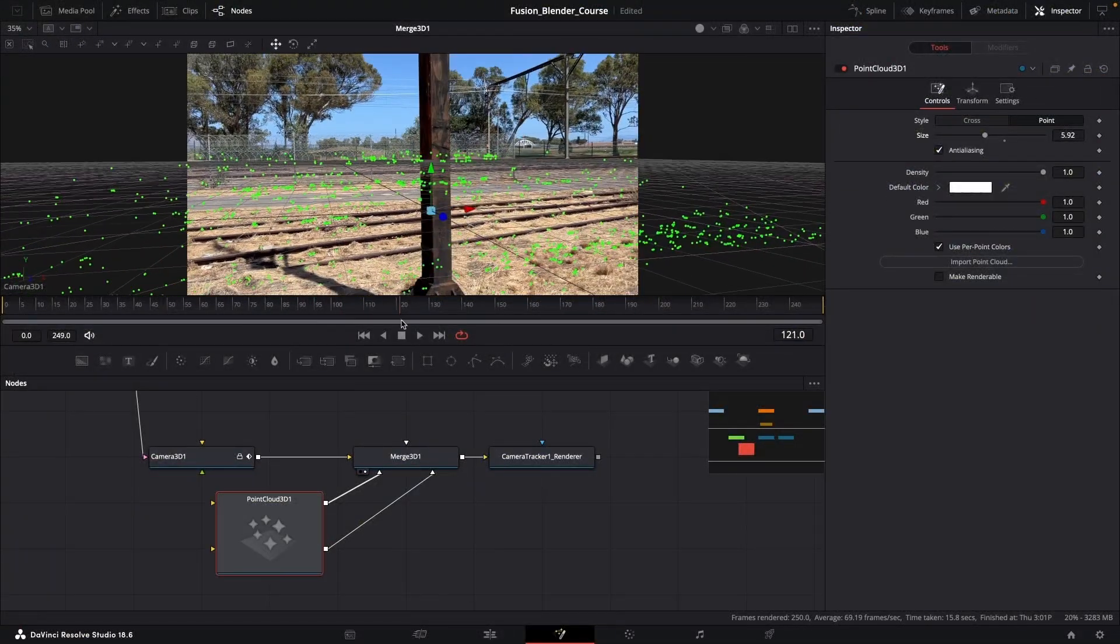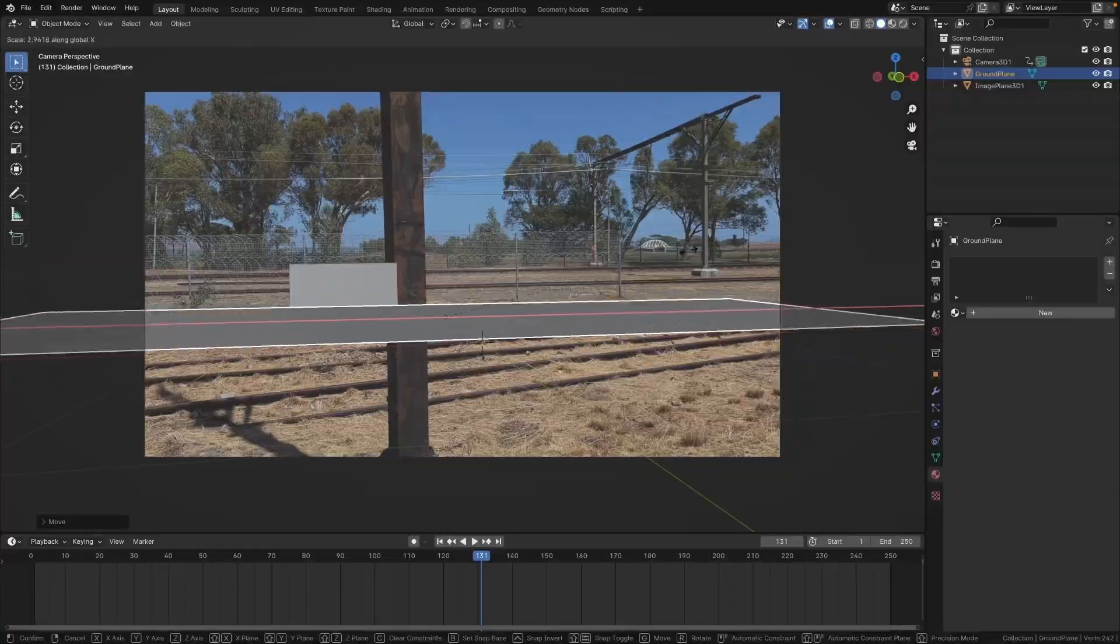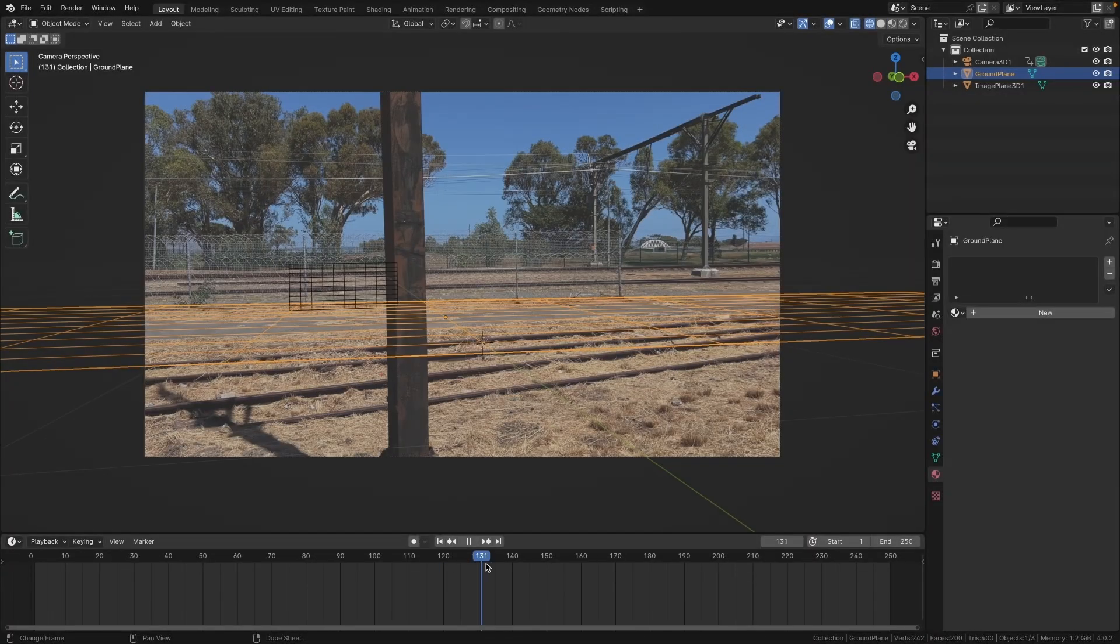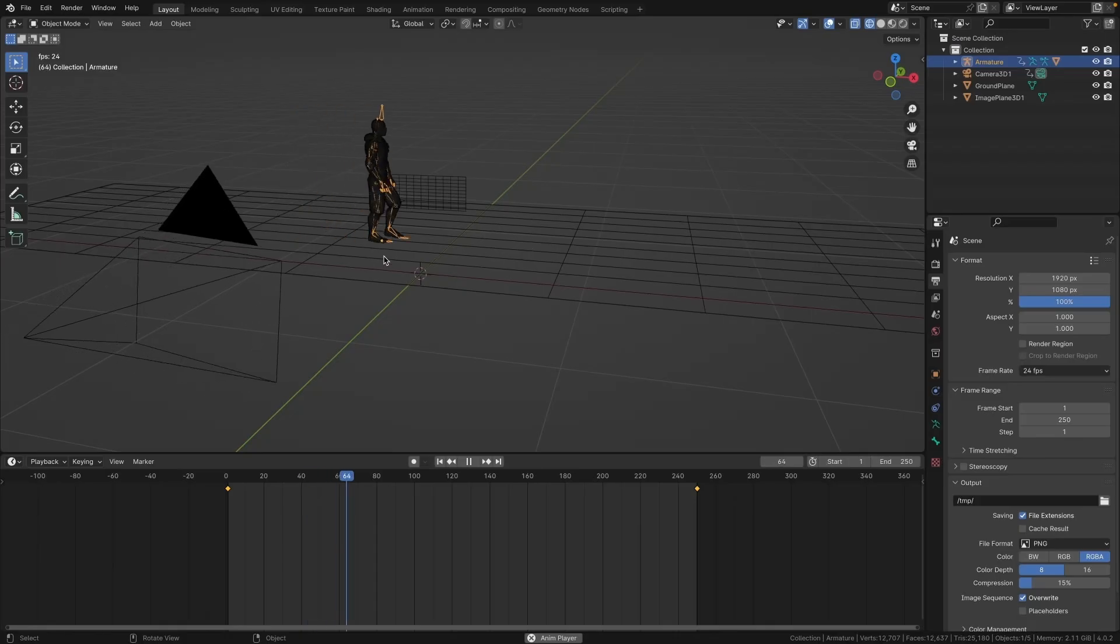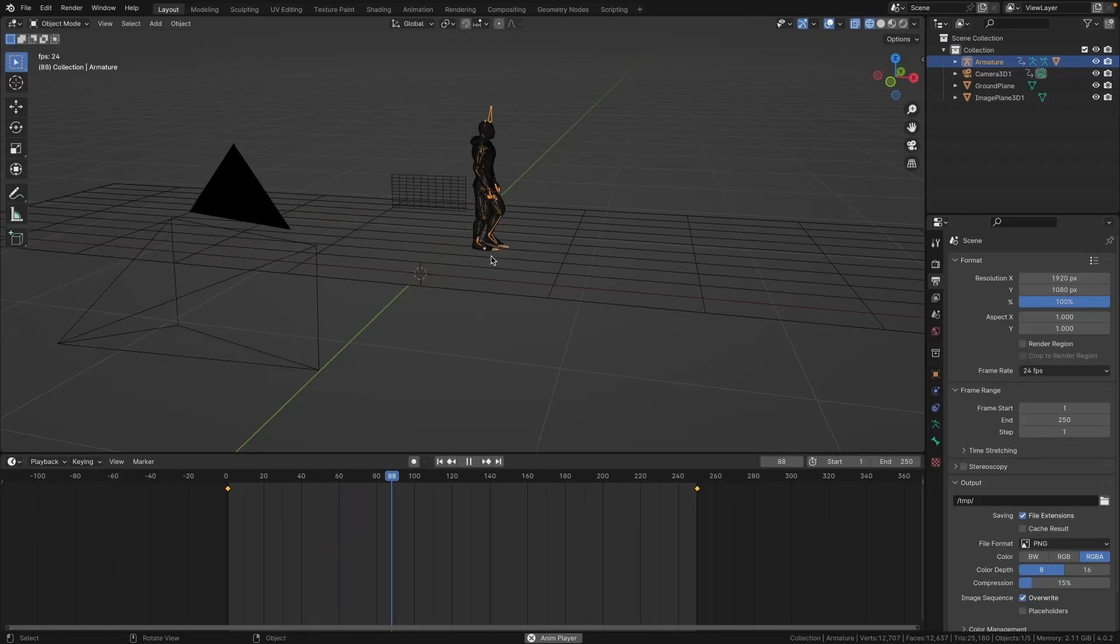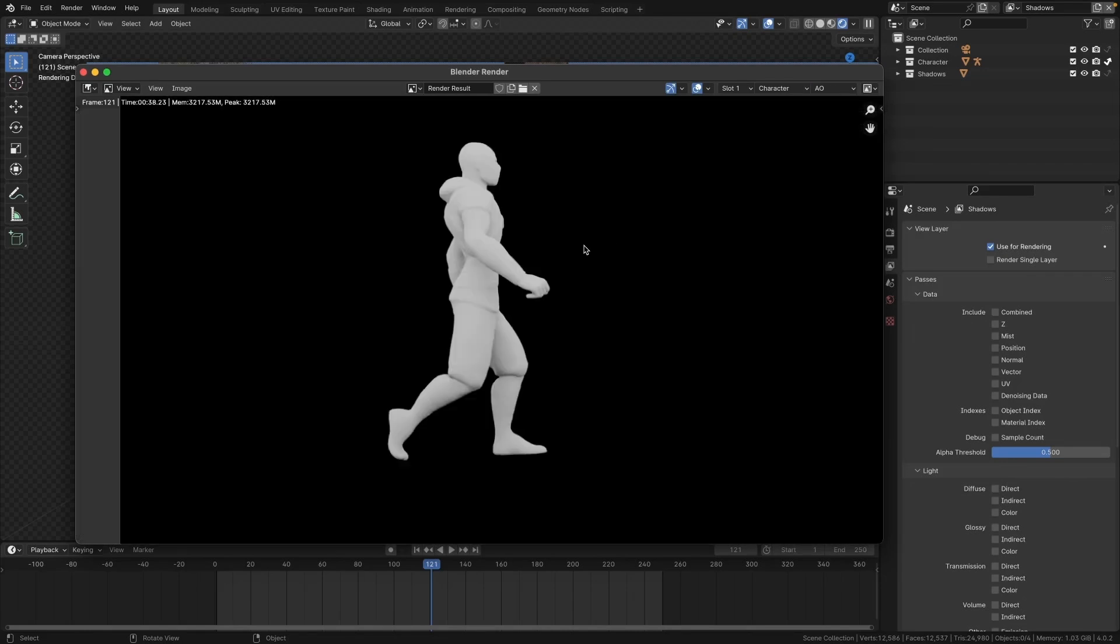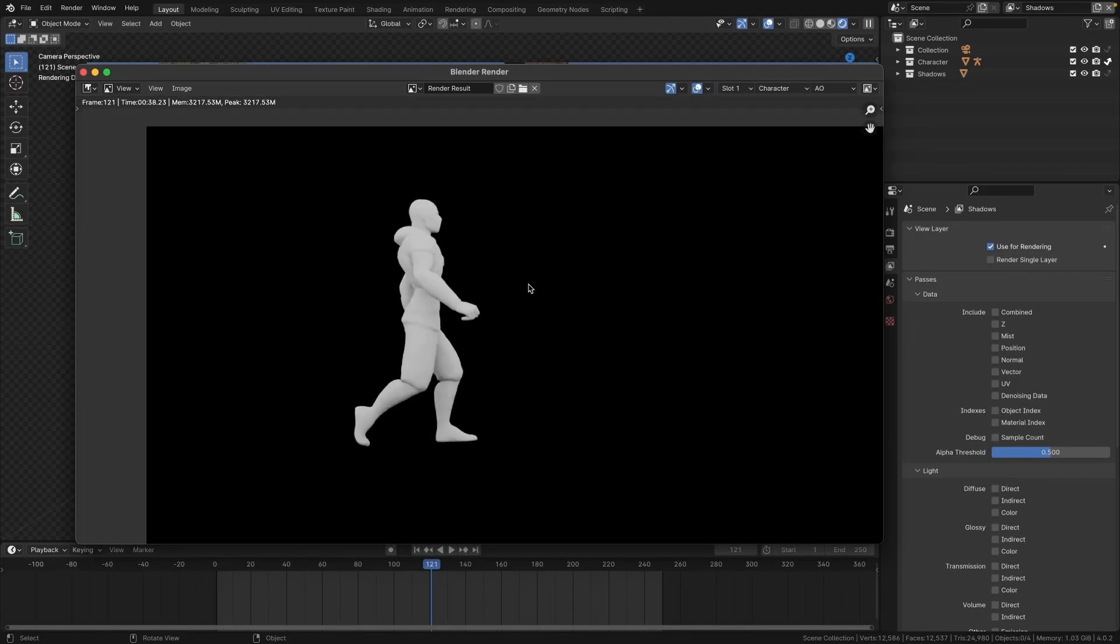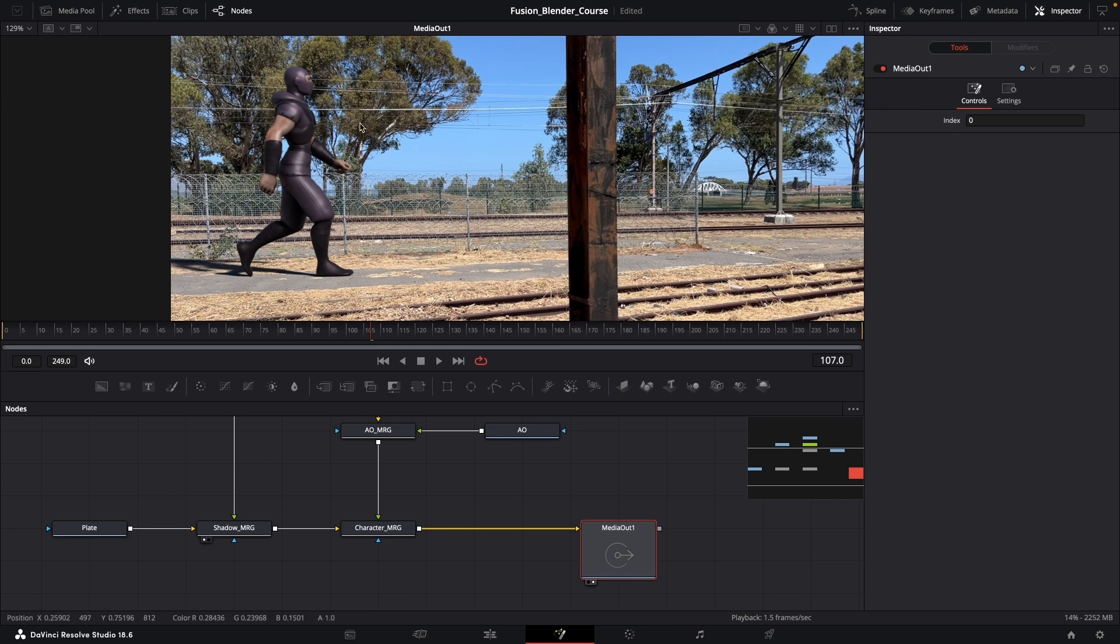From 3D camera tracking in Fusion to building our 3D scene in Blender, importing an animated character from Mixamo, rendering different render passes and render layers, all the way to compositing our final shot using Fusion.